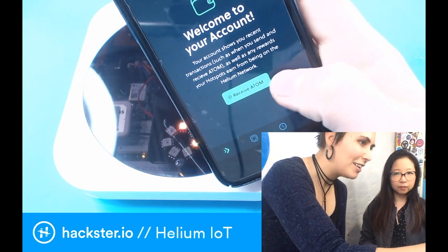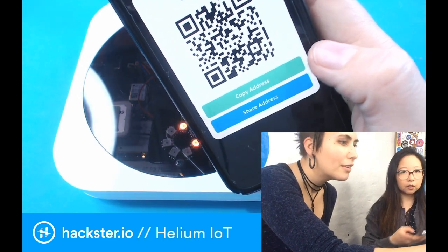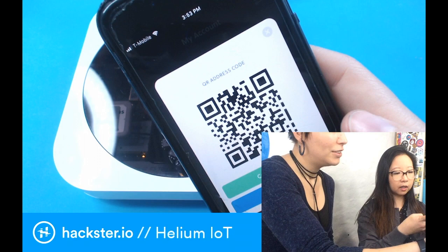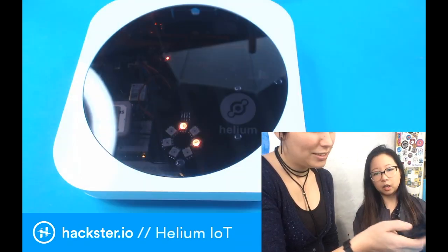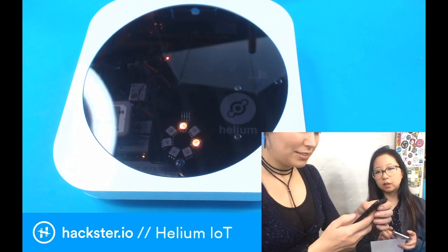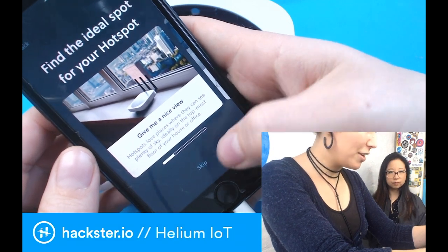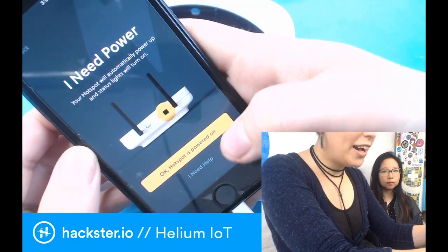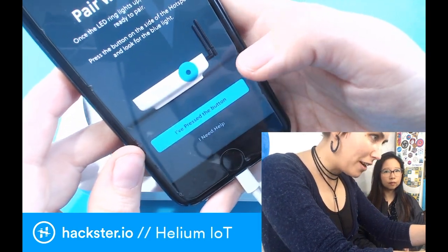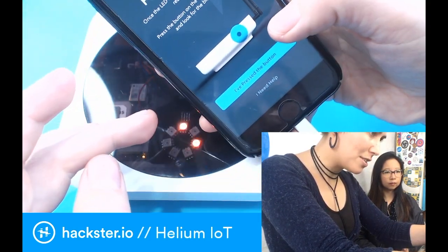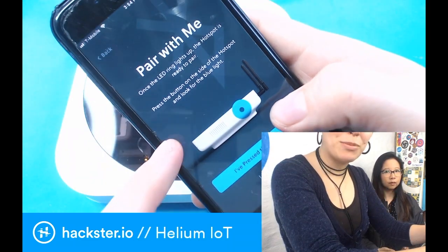Welcome to your account. I'm going to hit receive atom. With the QR code, I'm just going to scan it and confirm. So you should be good to go — you can enter the registration flow. Set up a hotspot — find the ideal spot for your hotspot. I think right here is great. It has power and it's got a couple of status lights on, showing that it's not connected to anything. Pair with me — once the LED ring lights up, the hotspot is ready to pair. Push the button on the side of the hotspot, and we have the blue light!